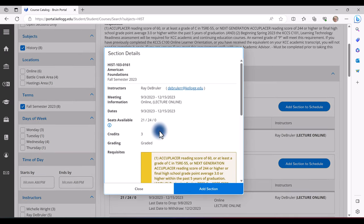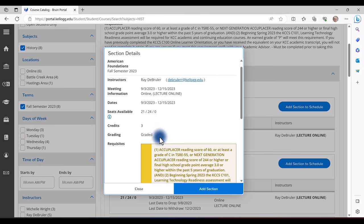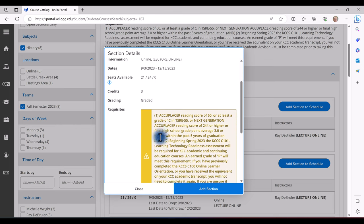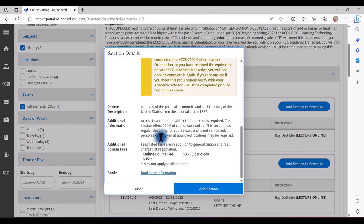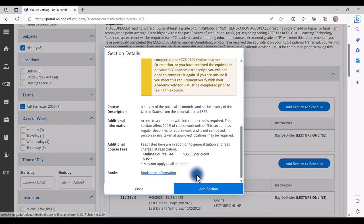Verify all the information, including the prerequisites. Book Information is at the very bottom. Click Add Section.